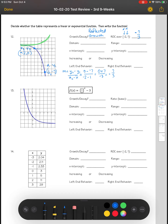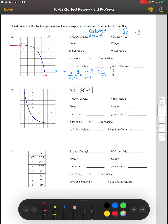For the domain, we're looking at what the graph is doing along the X axis. Looking at the endpoints, the graph will continue to go on and on to infinity in both directions, so it would be negative infinity is less than X, and it continues to positive infinity.